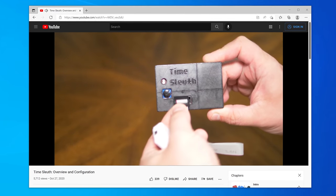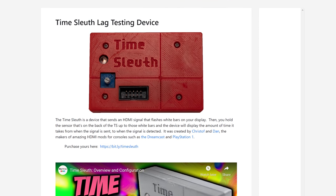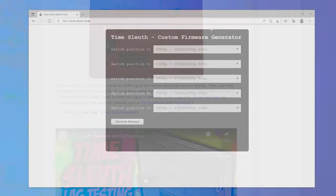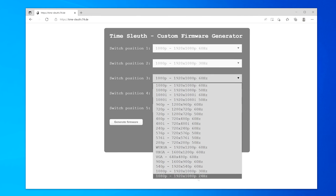The device I'm using to perform these tests is called a Time Sleuth. It works by sending a signal out of its HDMI port to your display, and then you read with the sensor on back how long it takes from when it's sent to when it's actually being drawn on the display. It's powered by USB. I already did a very deep dive video and page on the website, so please check those out for more information, including how to program any of the new resolutions.